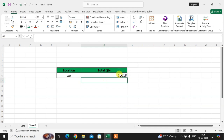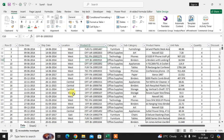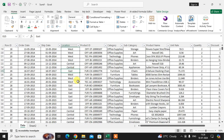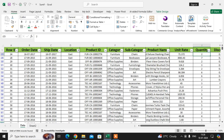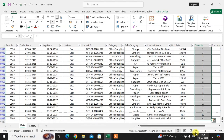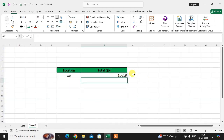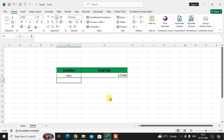Close the formula bracket and press Enter. Here you see the East location total quantity is 10,618. To verify, go to the data sheet, select East, right-click, go to Filter, and click 'Filter by Selected Cell Value' — it shows 10,618, the same amount. If you enter West, the total quantity is 12,266.